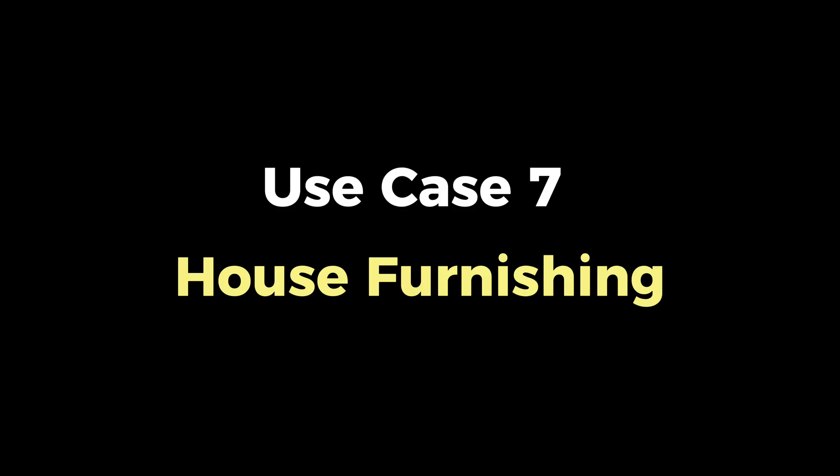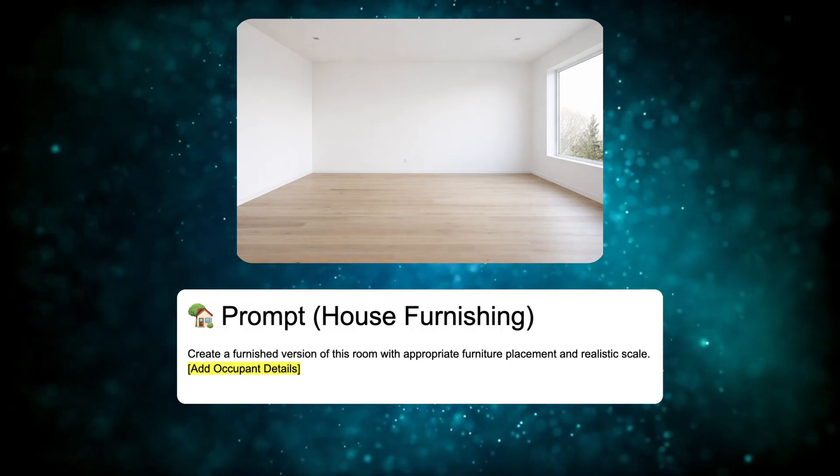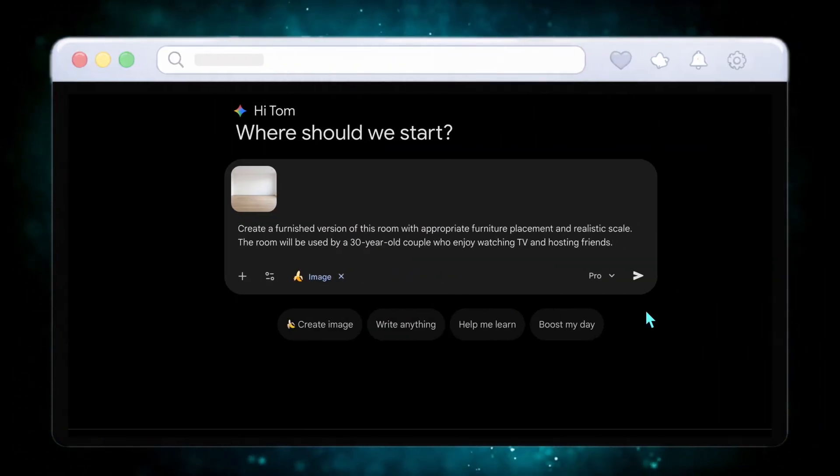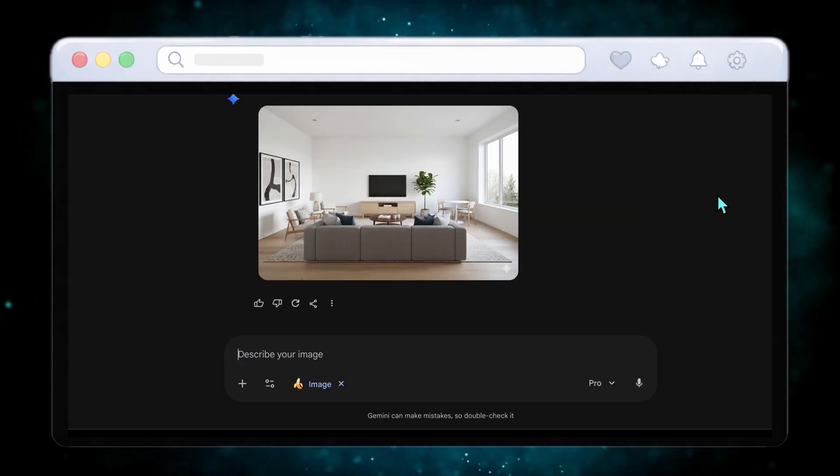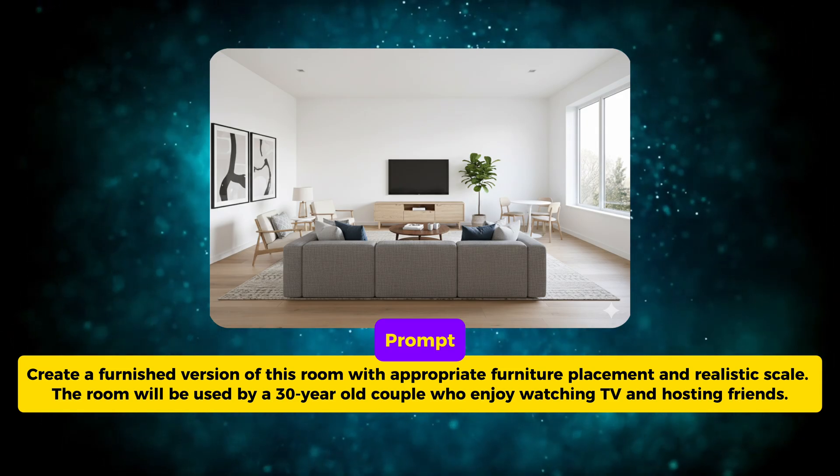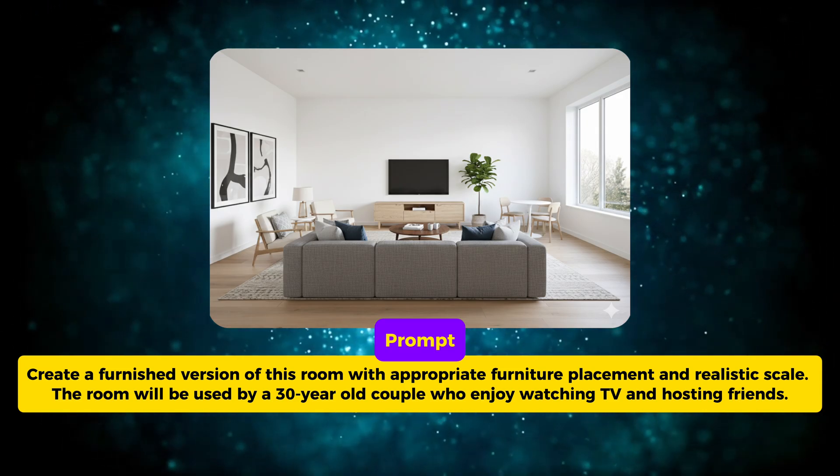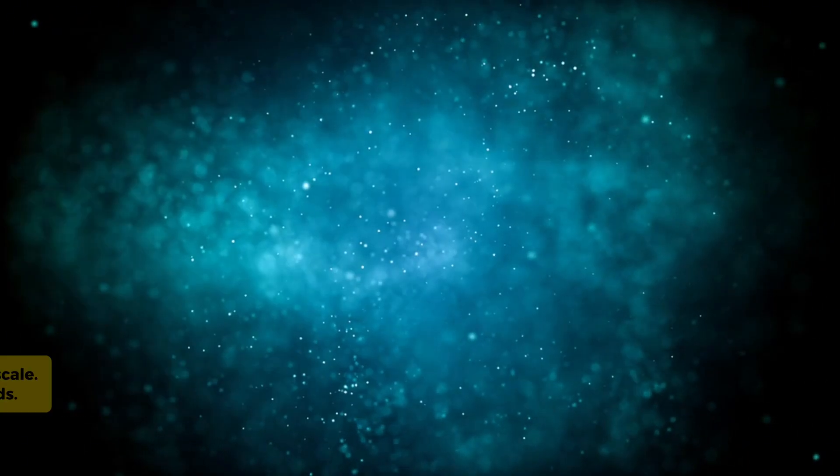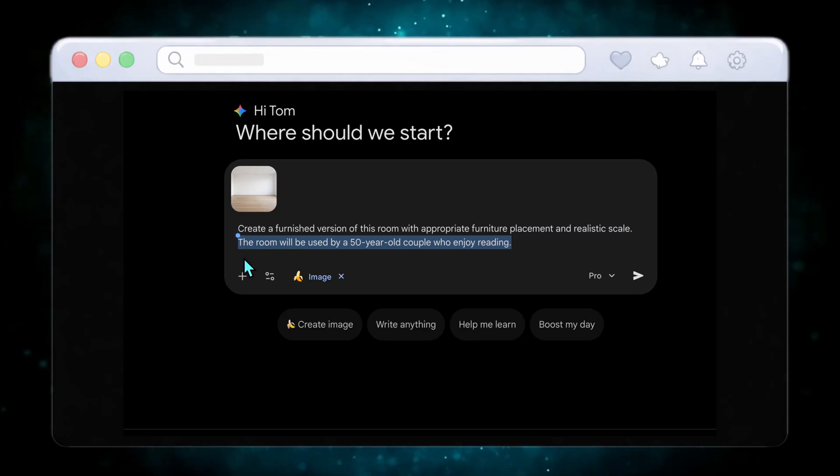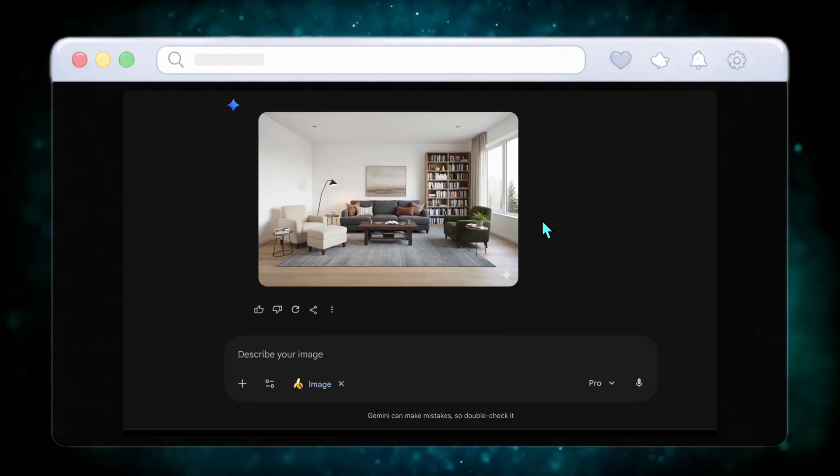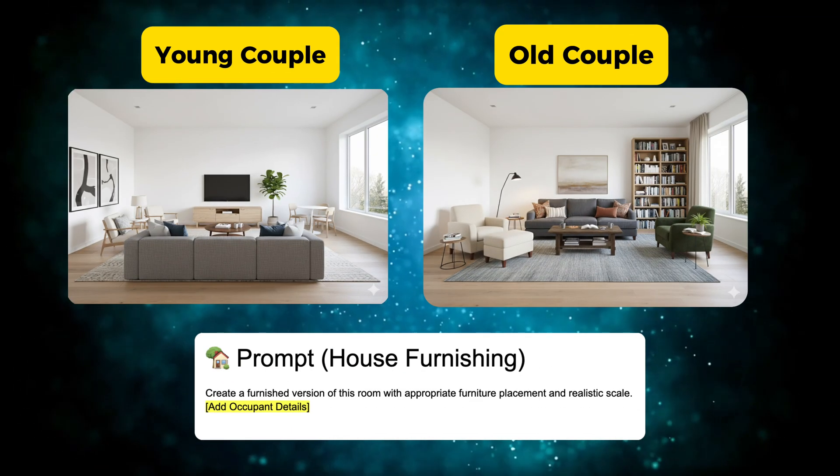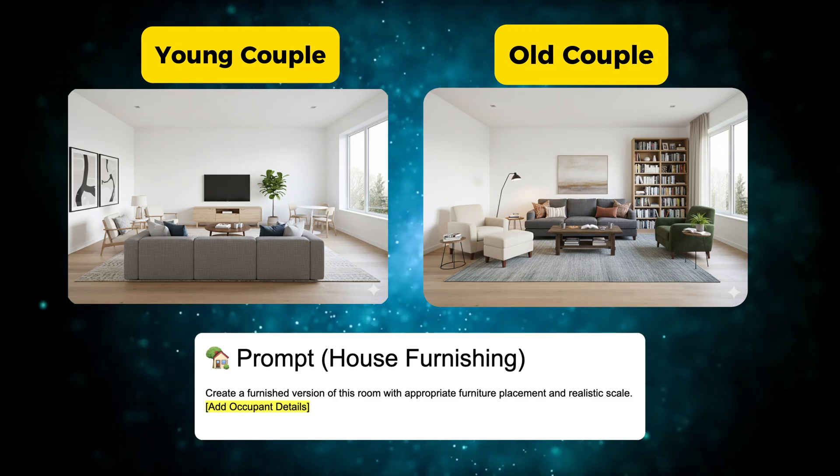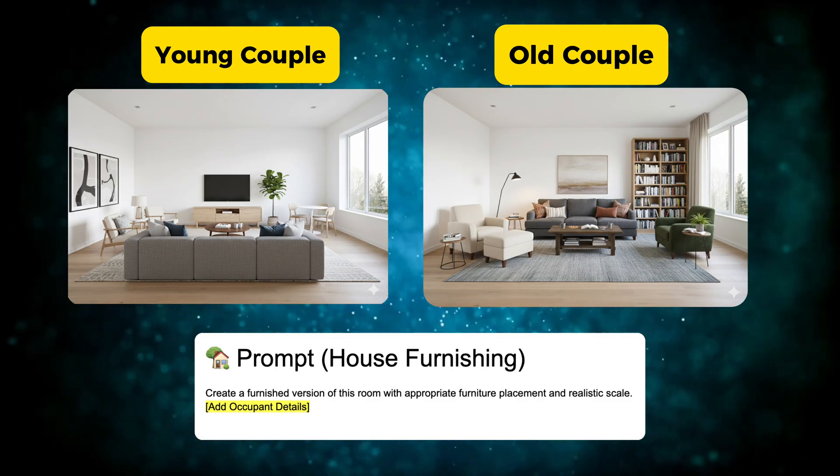Now let's move to use case number seven. If you upload an empty room photo and specify occupant details like a young couple, Nano Banana Pro furnishes the space realistically. Furniture placement, scale, lighting, and style all make sense. The room suddenly feels lived in. This is incredibly useful for interior designers, real estate listings, or concept previews. The transformation feels practical and believable. Then I tested the same prompt with an old couple, and the room styling subtly changes. The furniture feels more comfortable, the layout more relaxed, and the atmosphere warmer. Nano Banana Pro adapts design choices based on context, not just visuals. This level of understanding is rare, and we're not done yet.